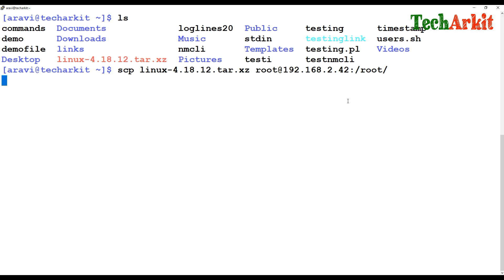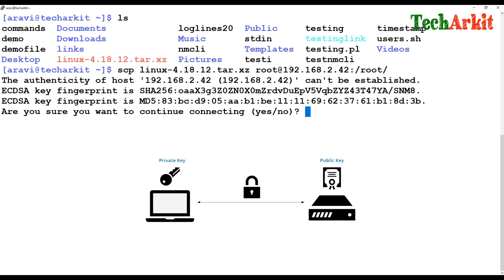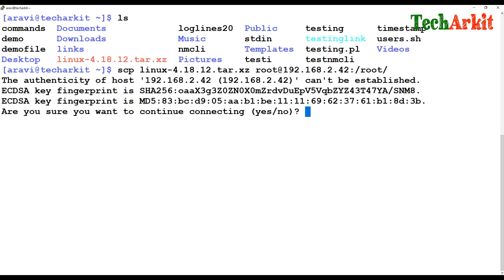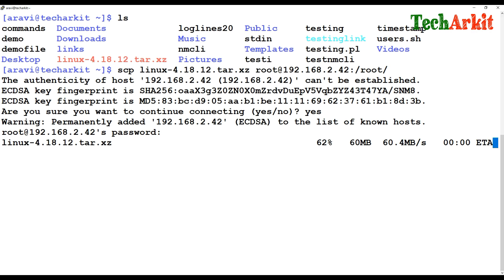When you do this for the first time, the fingerprint authentication happens between the two servers. Your server sends a fingerprint which gets stored on the known hosts file. If you say yes, it's trusted, then it asks for the remote server password. After entering the password, the data copies over — about 97 MB copied in 0.02 seconds. That's how you use SCP to copy data.